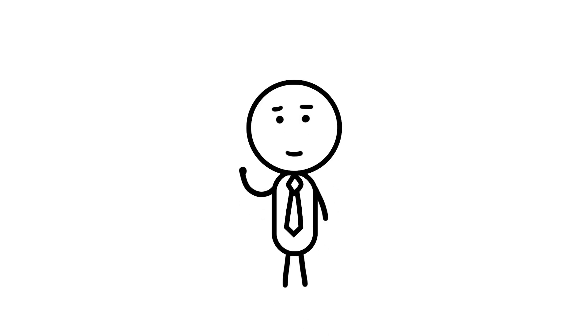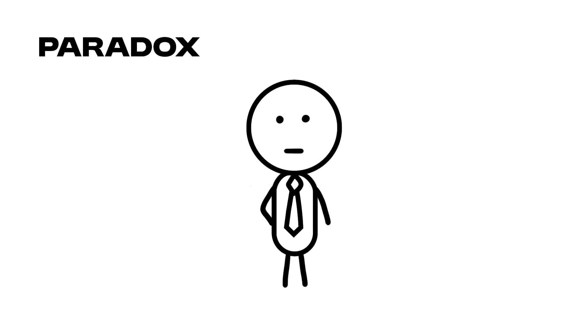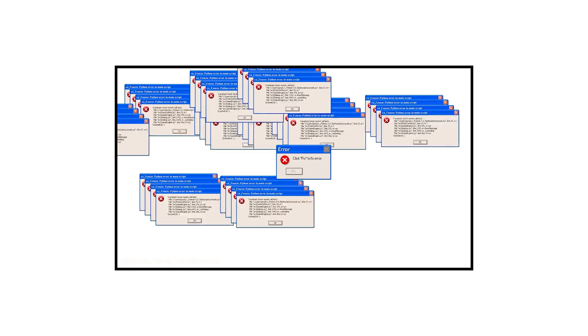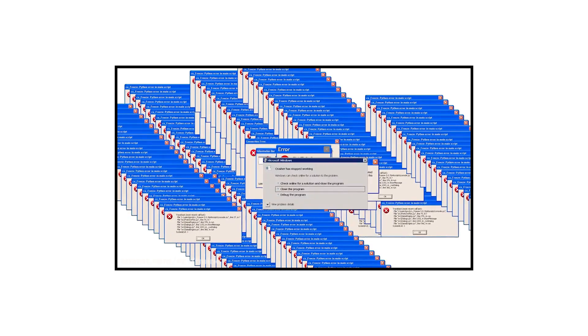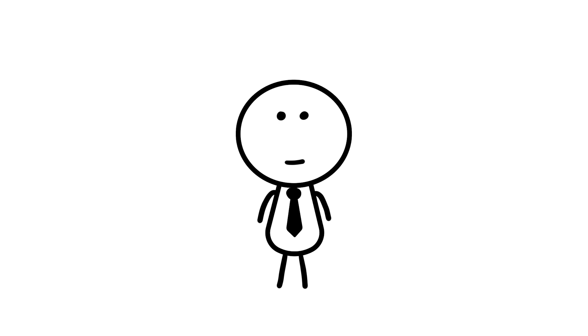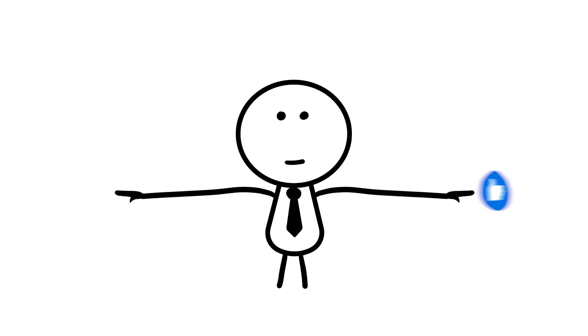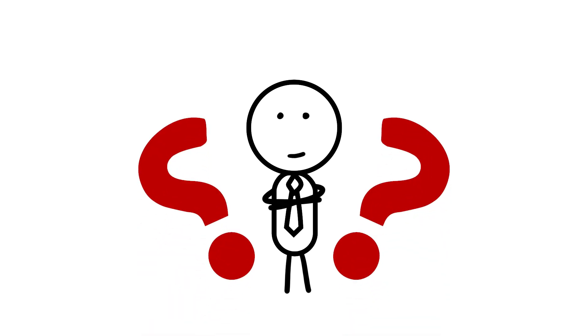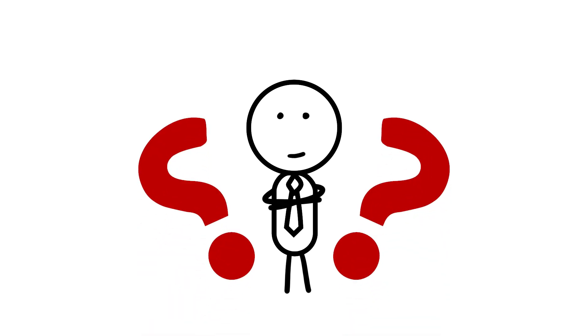And here you have it, everybody. A thought-provoking journey through some of the most fascinating and confounding paradoxes known to mankind. And probably aliens, if the Fermi Paradox has any indication. Want more weird stuff like this? Don't forget to like and subscribe to our channel for more videos. Until then, keep pondering, keep questioning, and keep marveling at the wondrous world of paradoxes.